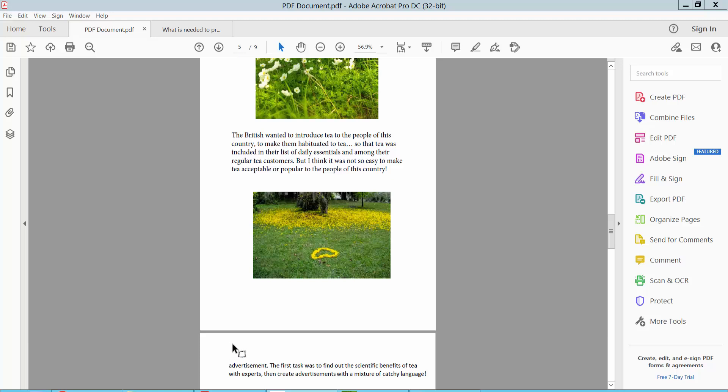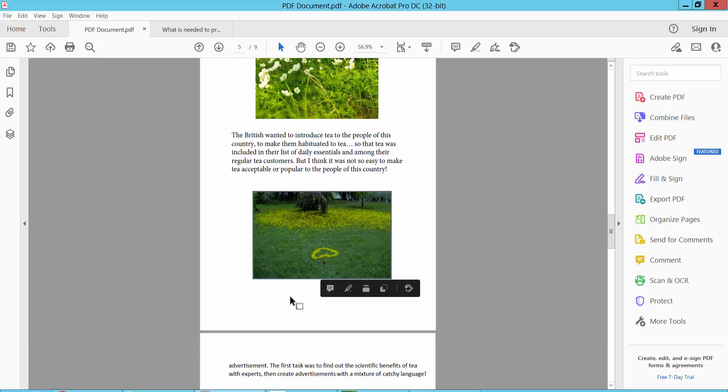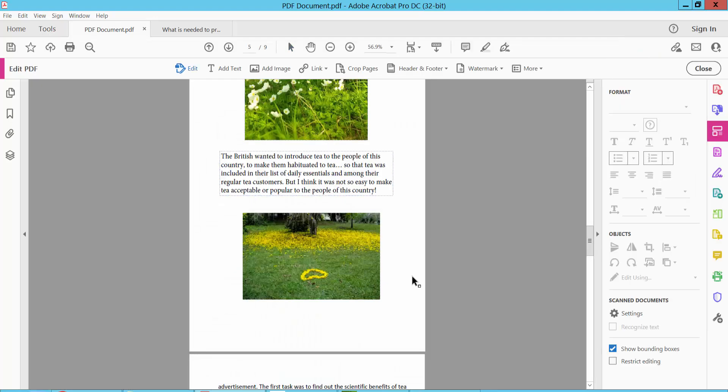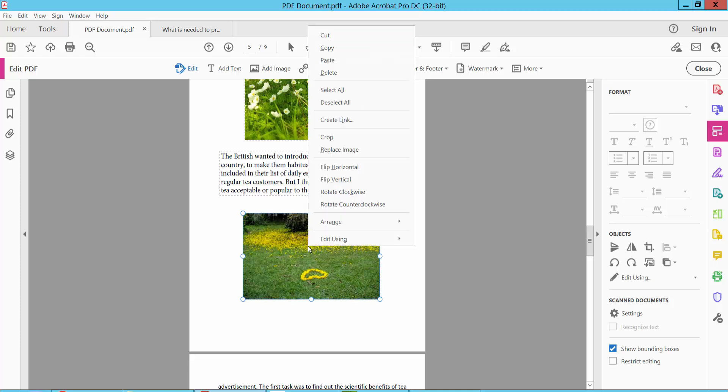Open your PDF file, now cut this image and paste it. First, you select tools option and select edit PDF option. Now click on this image and click right button, and here you will find this cut option.